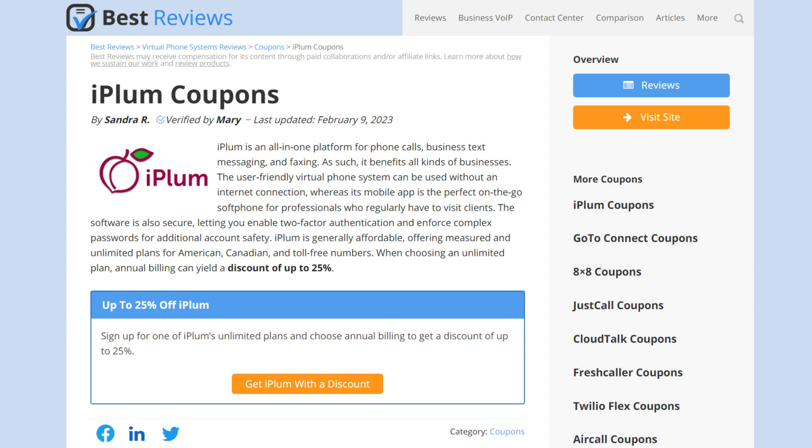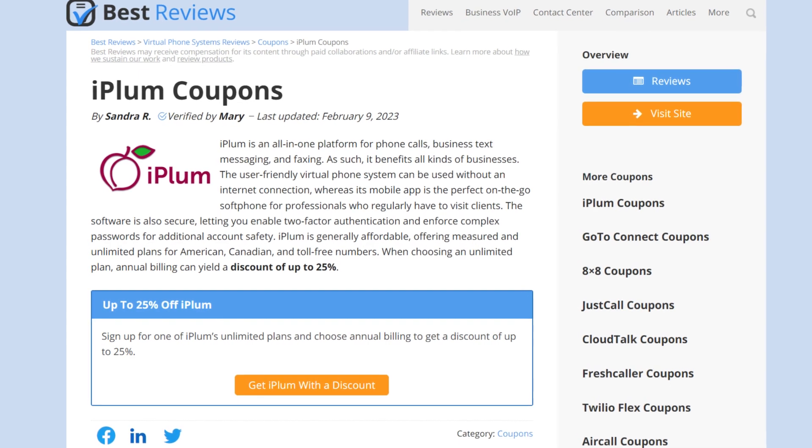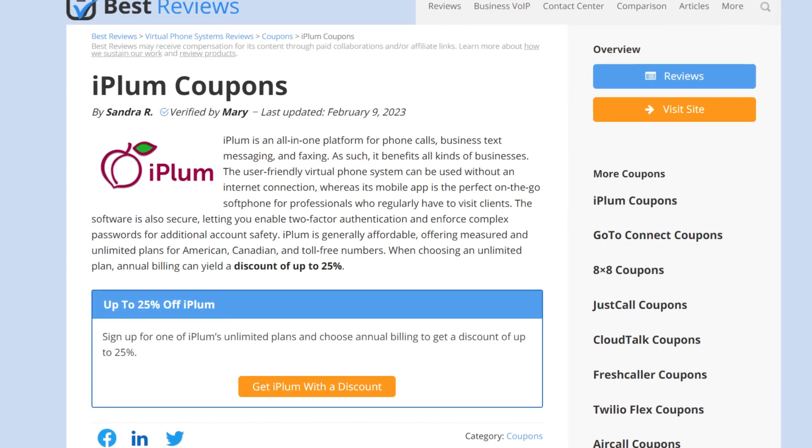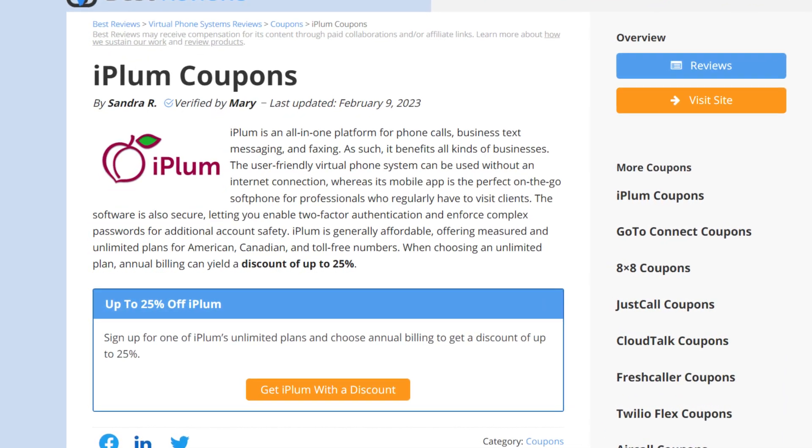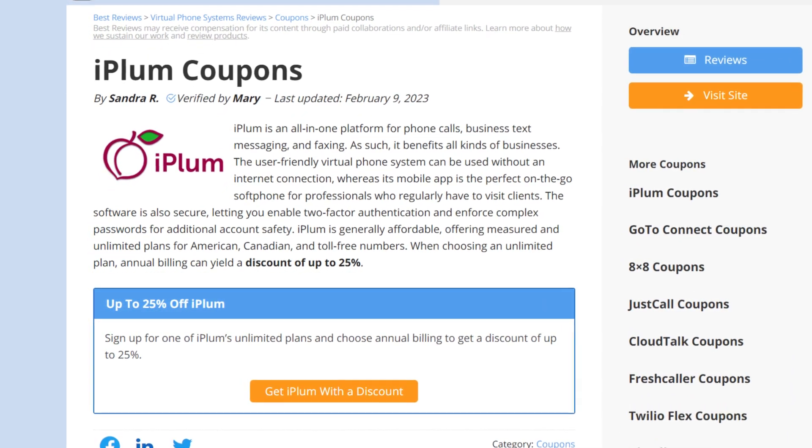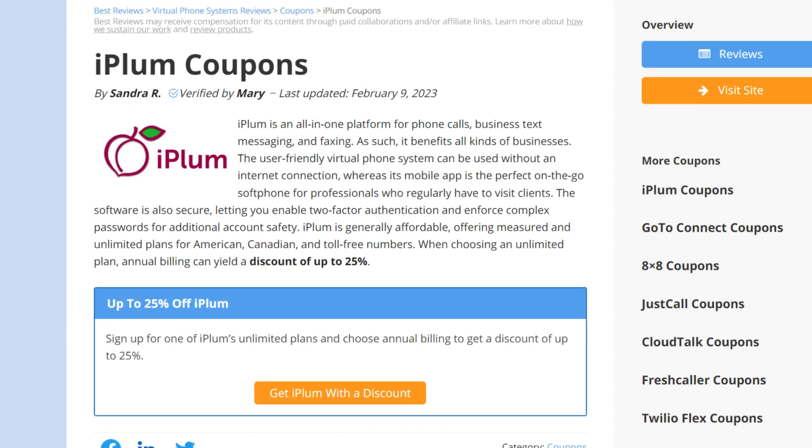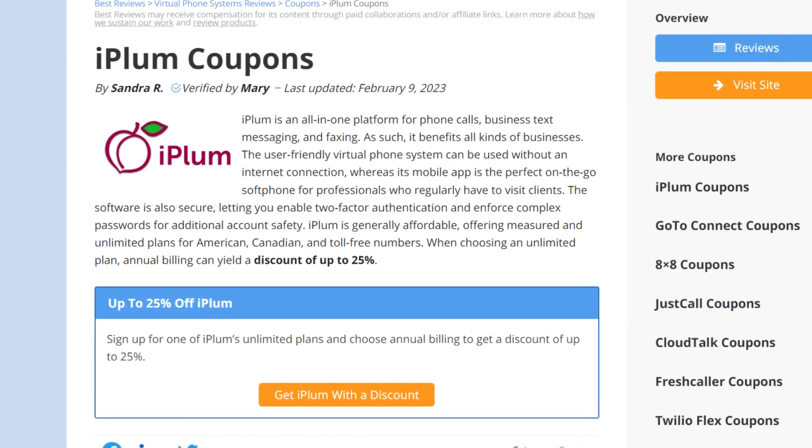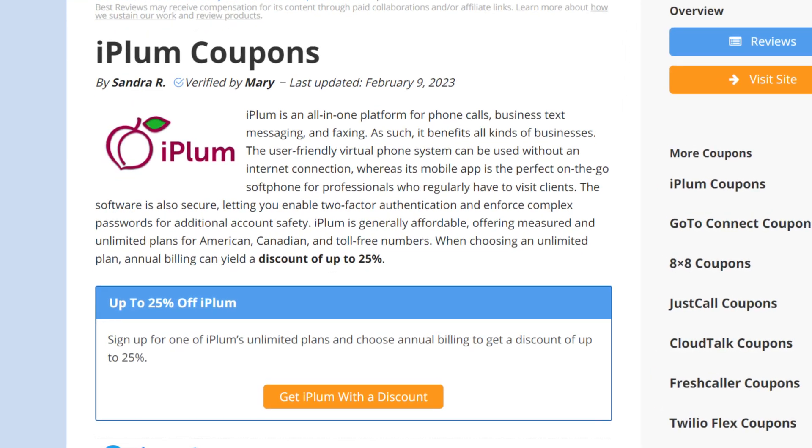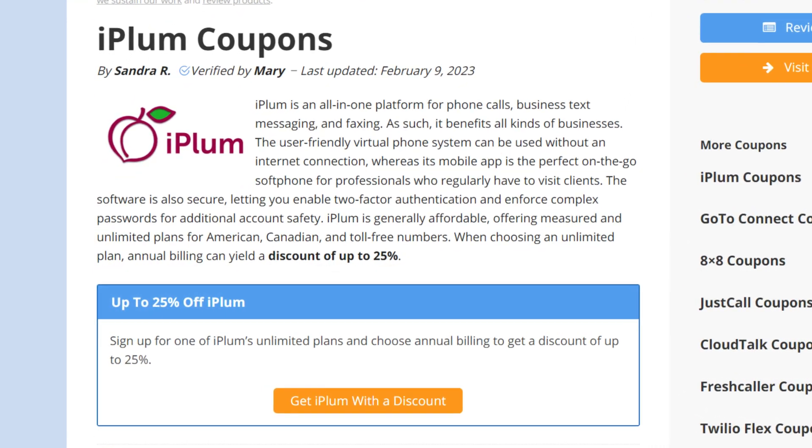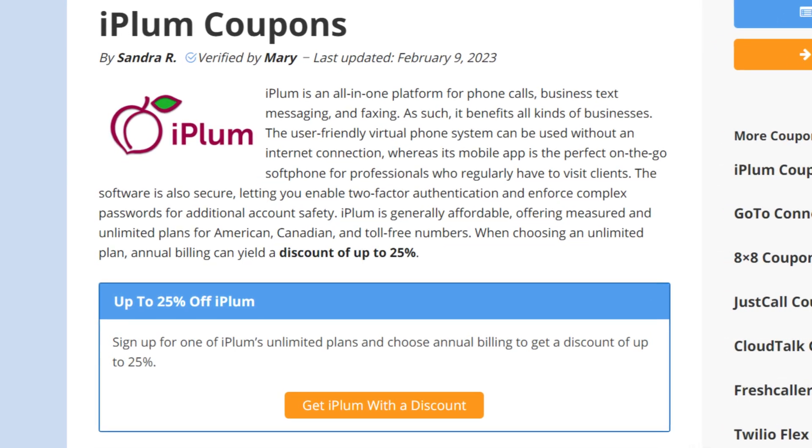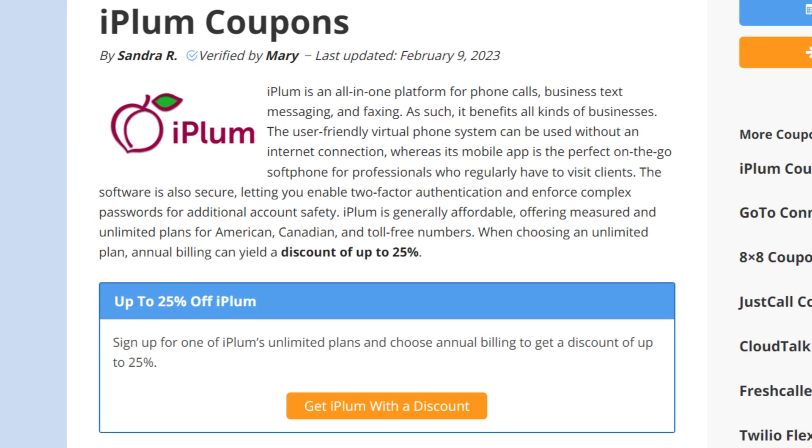Unfortunately, there's no way to test the virtual phone system risk-free, as the company doesn't provide a free trial or a money-back guarantee. For more information about iPlum's pricing, check out our written review at bestreviews.net.